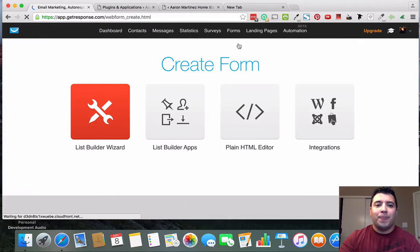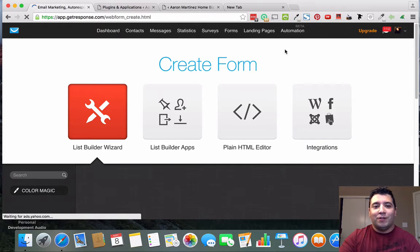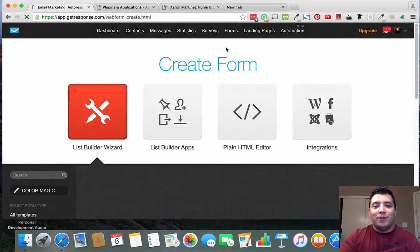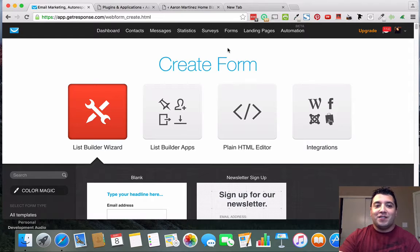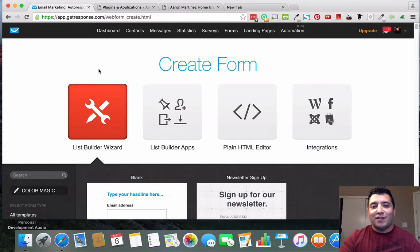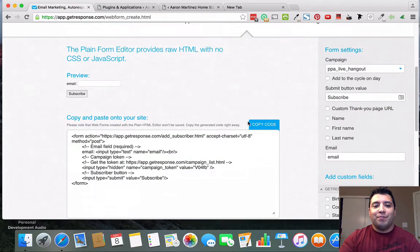Now we're going to go to Forms and click Create Form. This is something that's changed in recent months — it used to have an older layout for creating forms, and most of you might know that old way. GetResponse has adopted this new way to create forms and it's actually a lot easier than you might think. We're going to go to the Plain HTML Editor, which will bring up this code right here.